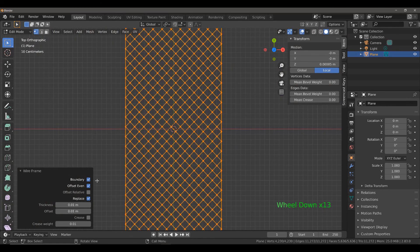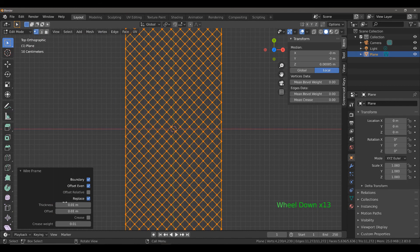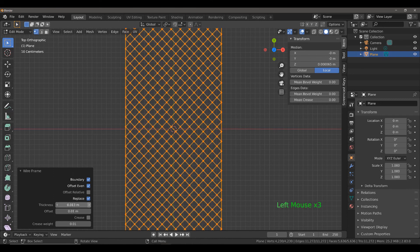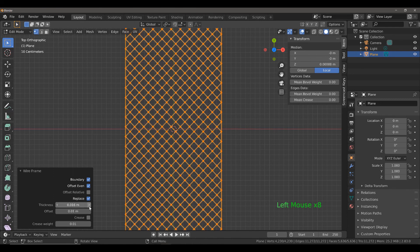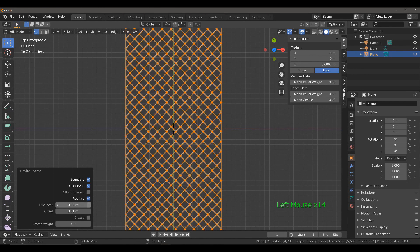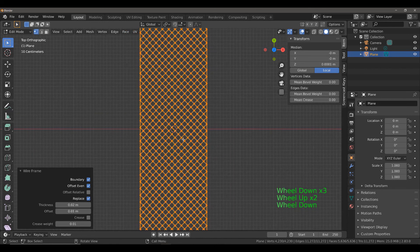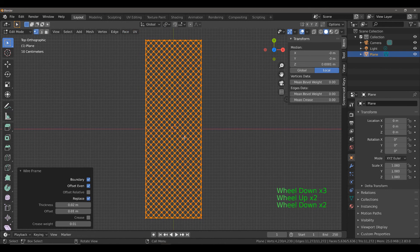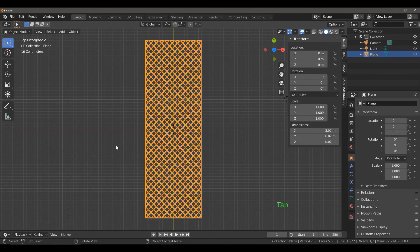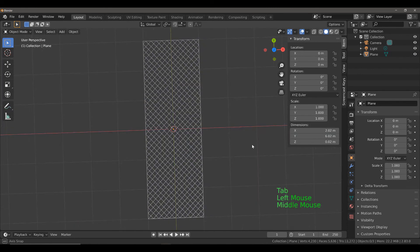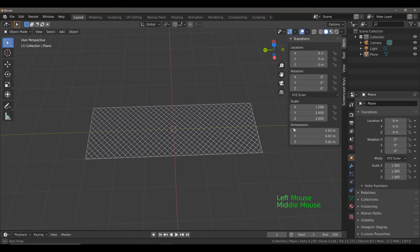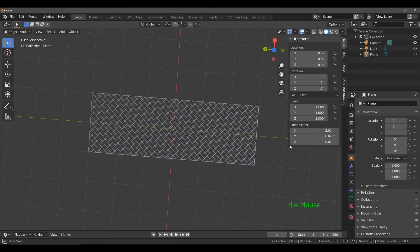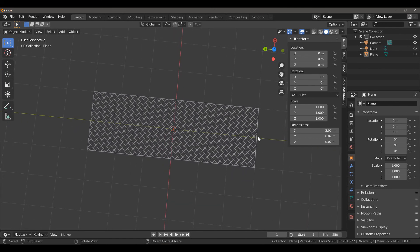We can come down here to the operator panel and adjust some of these values. The most important one is probably going to be the thickness value. I'm going to up that to 0.02 to give my wireframe that little bit of extra thickness. If we hit tab to come into object mode and left-click, we can see that we now have our fence with its cross pattern.